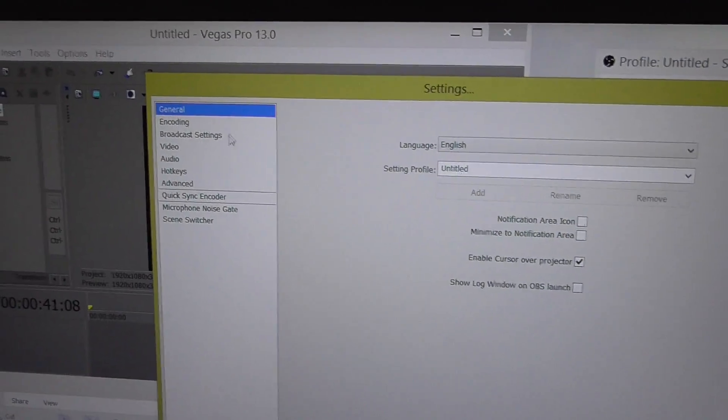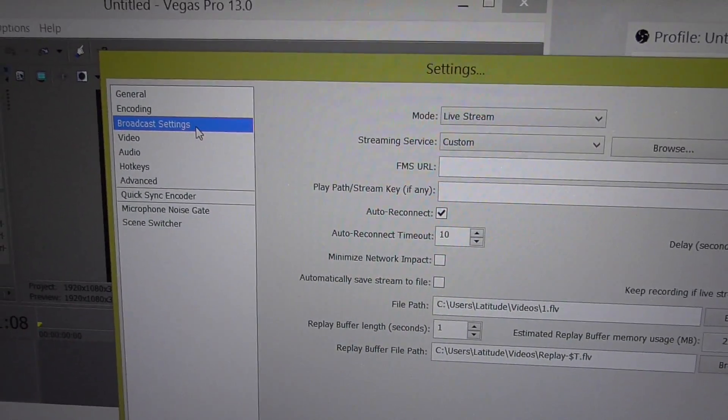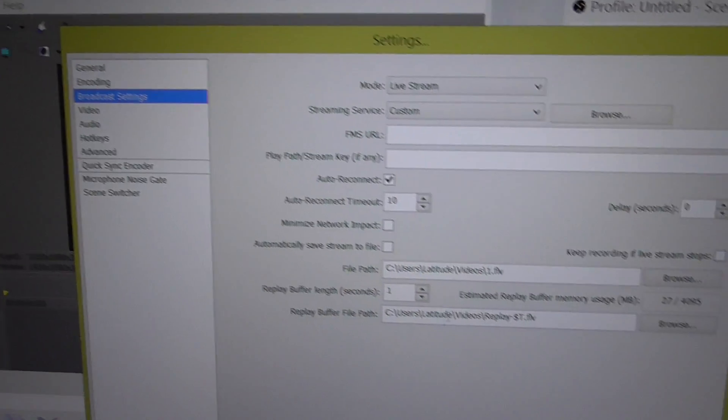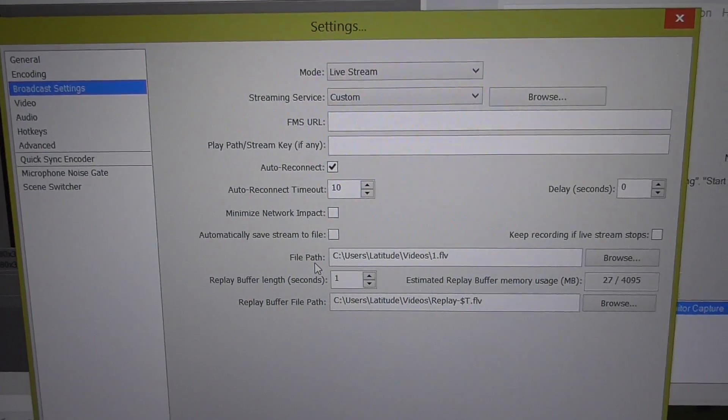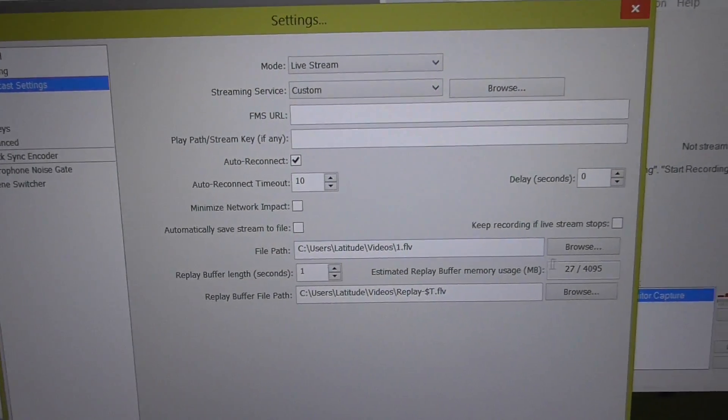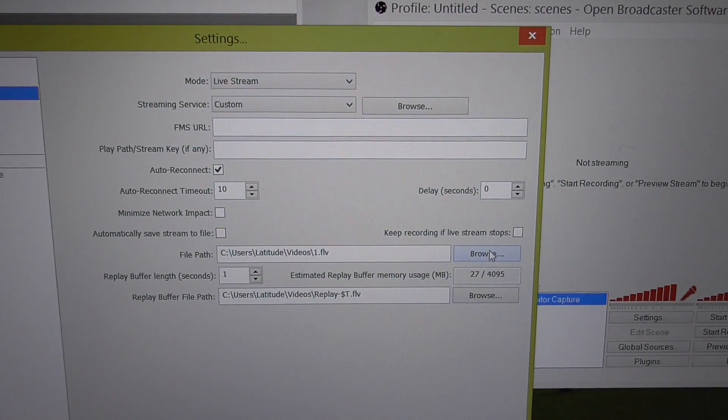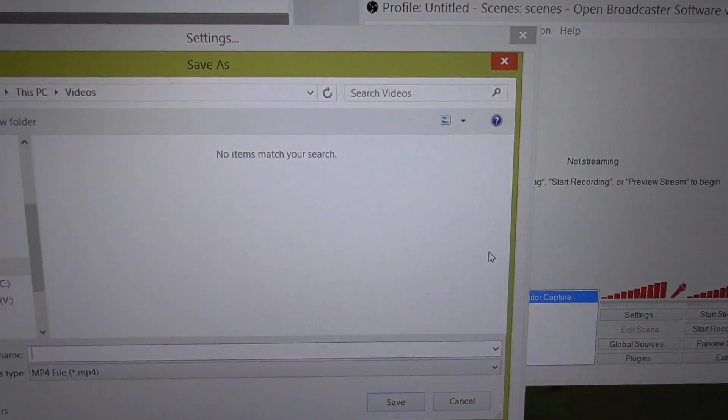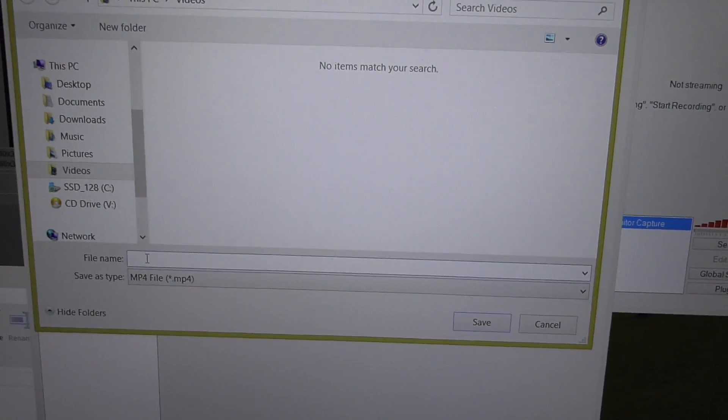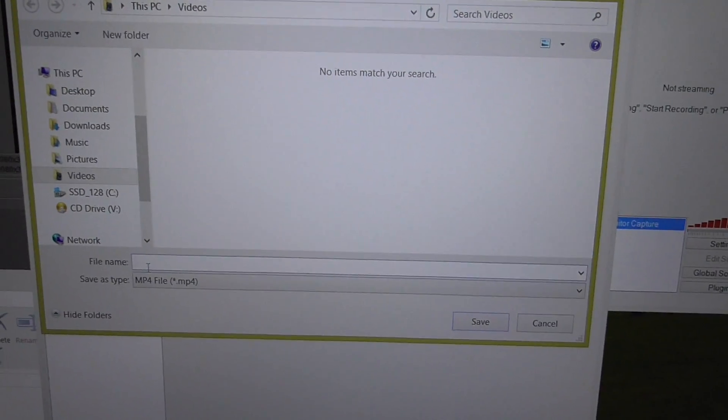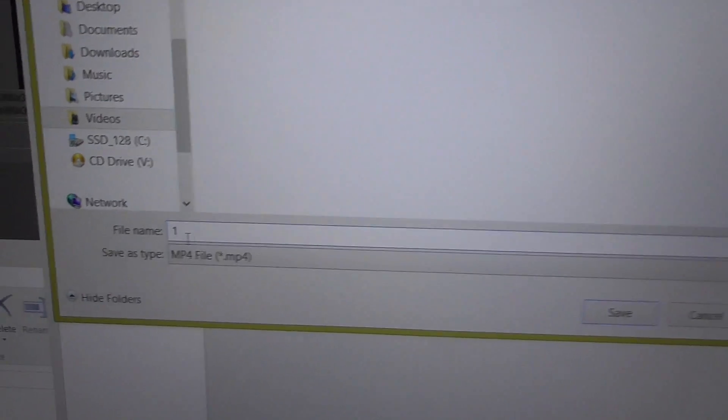Here, broadcast settings. And here at file path, click on the browse button. Type in a file name, anything that you want. I just type in 'one' for example.